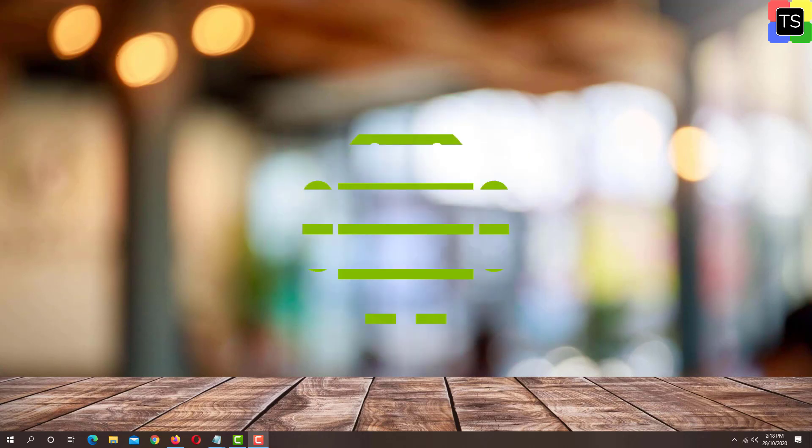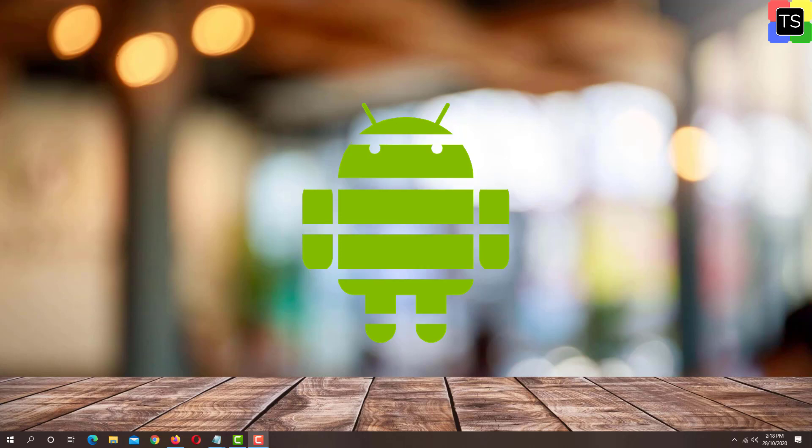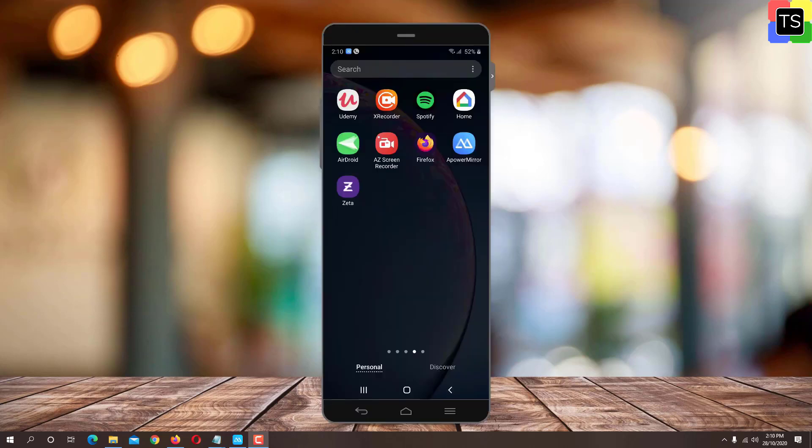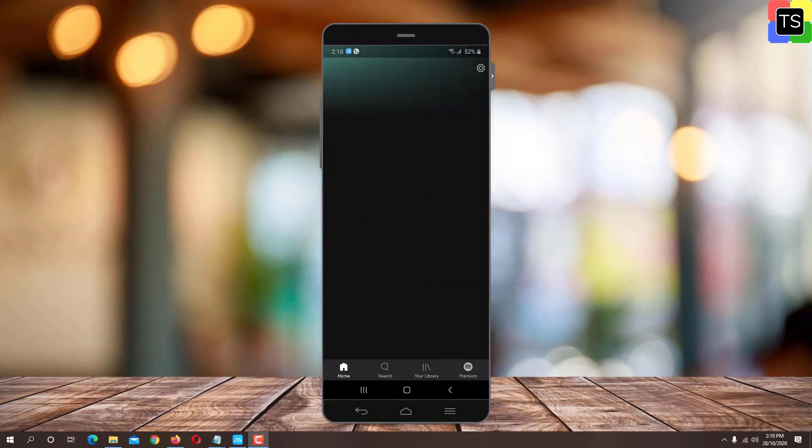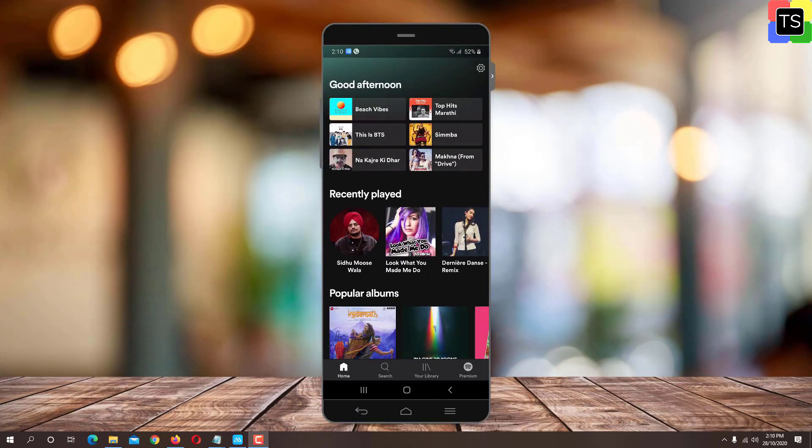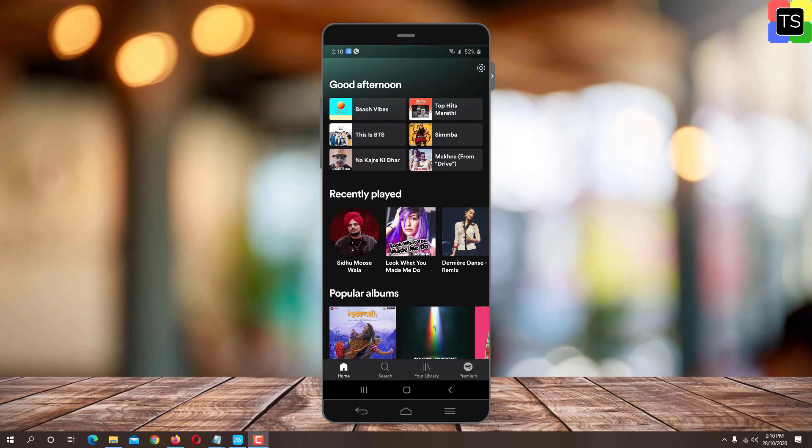First, let's see how to access Equalizer on Android device. Open Spotify app on your mobile. Now tap on Home. Tap on Gear icon for settings located at the top right corner.